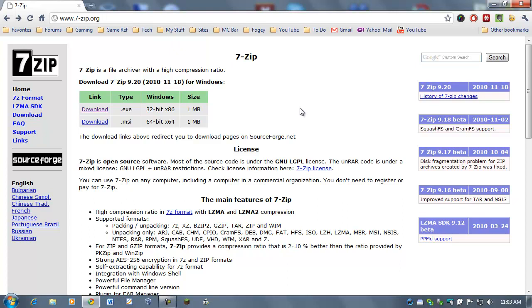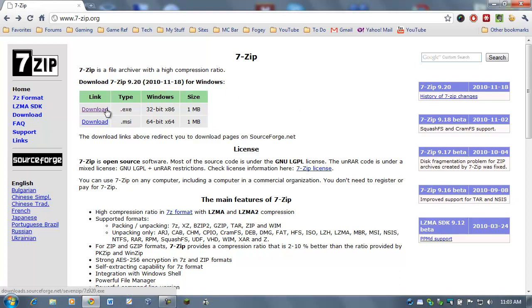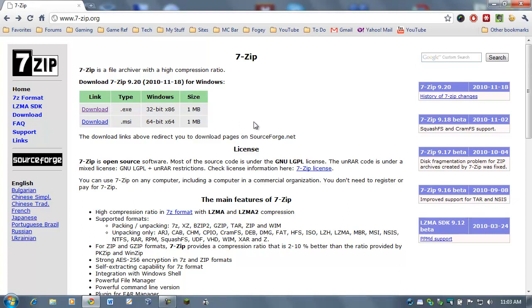Now, this is only going to work for Windows. I'm using Windows 7 here, but it will work on XP and Vista. If you have a Mac, you will have to find another way to do it because I don't do it on a Mac. The next step is once you're at this webpage, you'll see two downloads.